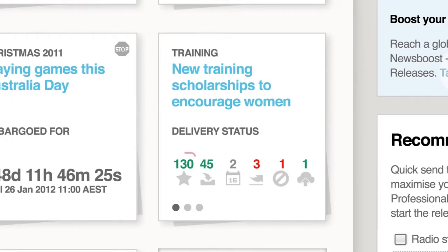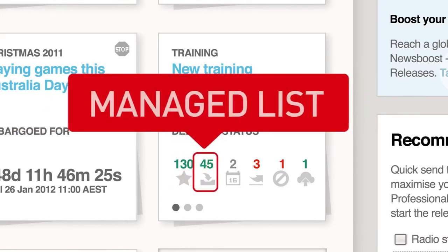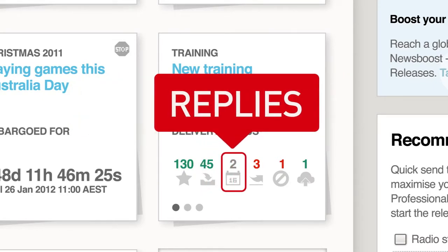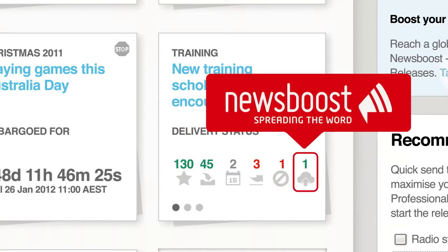The release was sent to 130 people on a professional list and to 45 people on your own specifically created and managed list. There were two out-of-office replies and one person opted out of receiving future media releases. This final icon shows that the release was also posted to newsboost.com, which we'll talk about a little later.